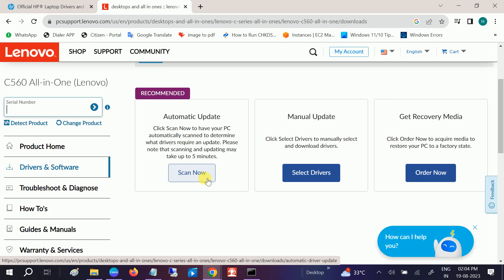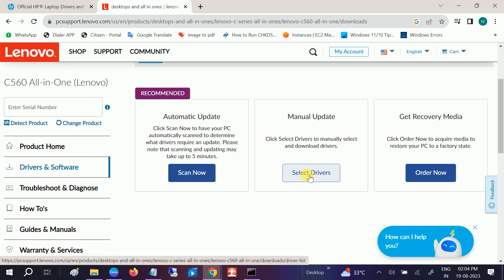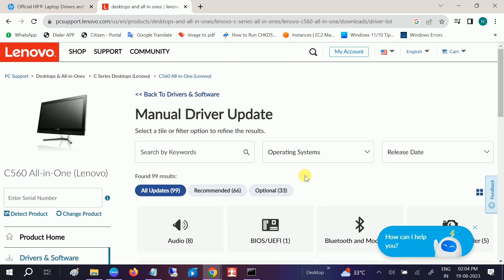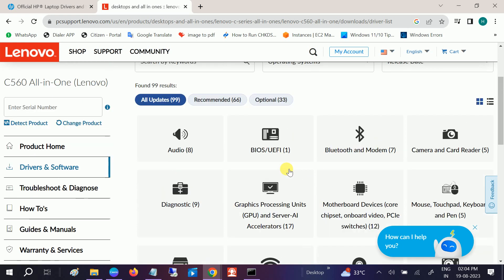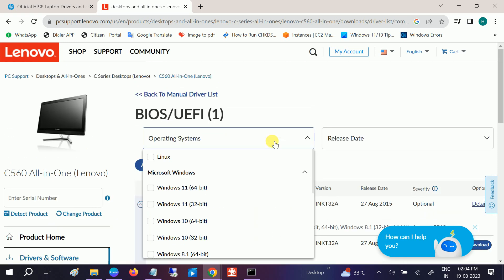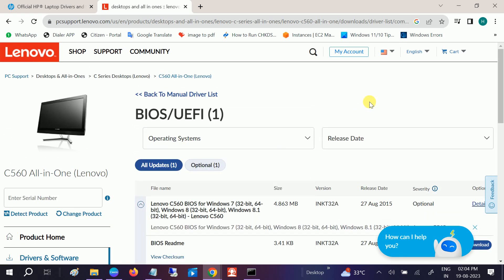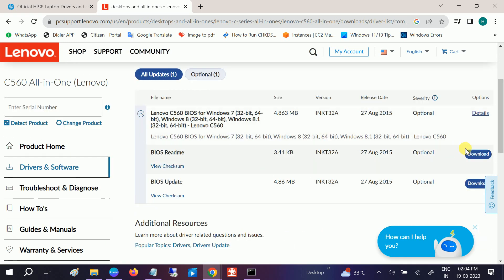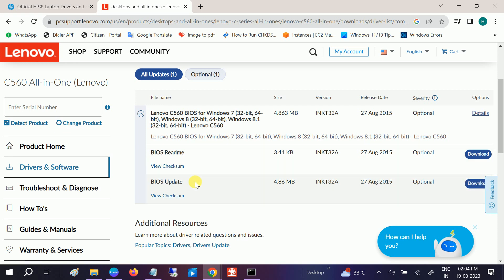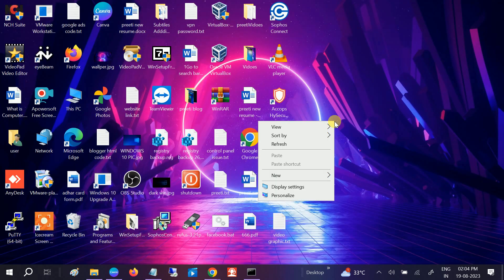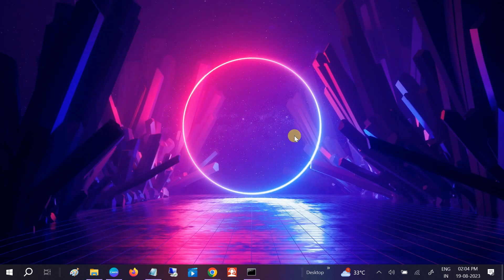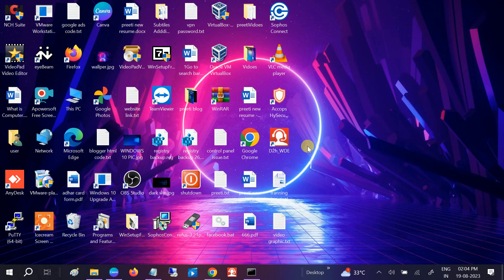Or you can look for Select Drivers like this. Click on that and go to BIOS, this option, BIOS as well as the graphics. Click on Download option here, BIOS Update, and install the BIOS update on your Windows laptop or computer. Thereafter your issue should fix.